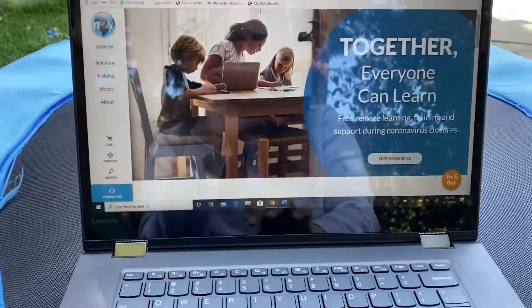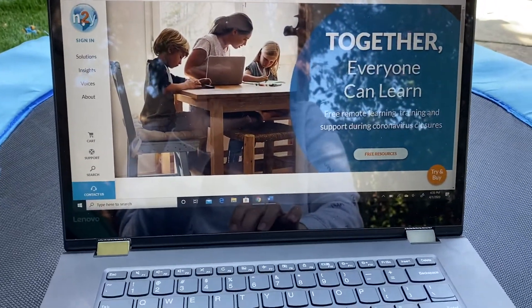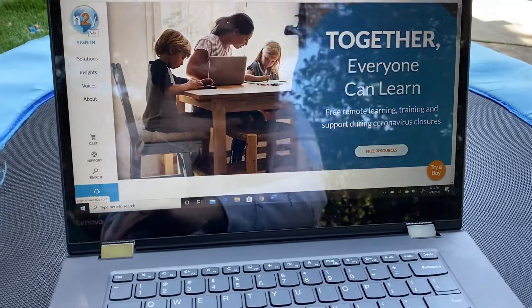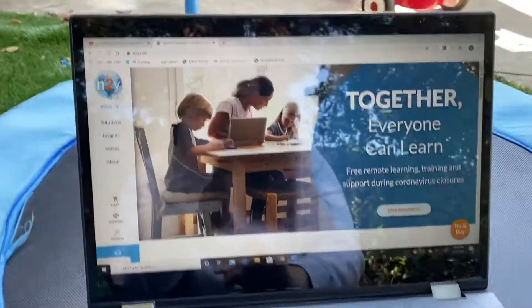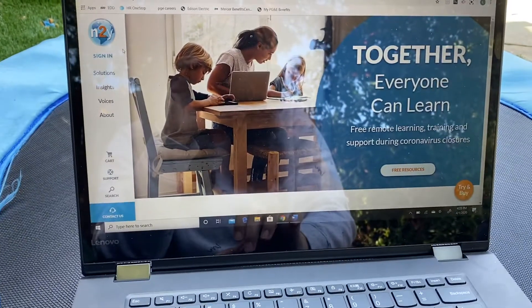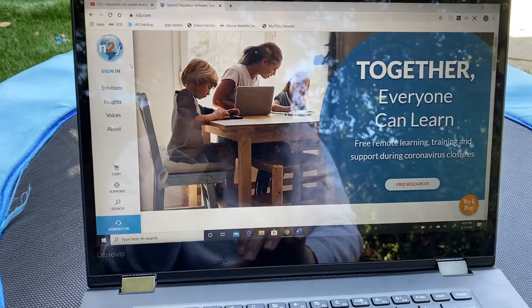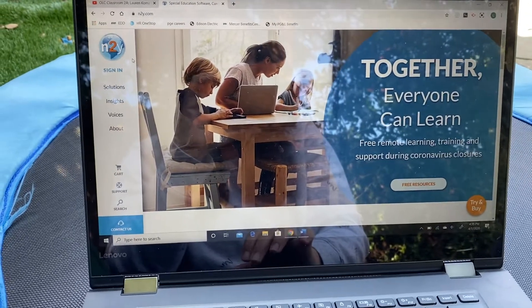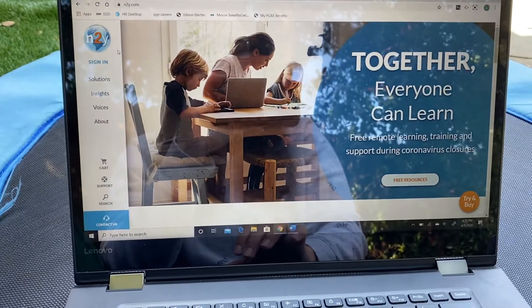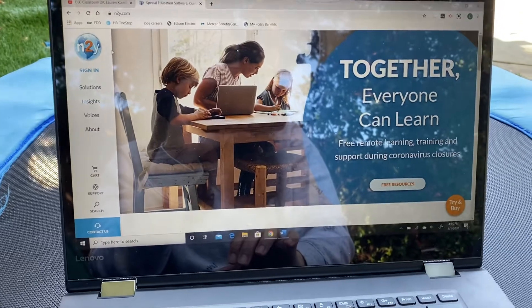Hello parents and caregivers. This is an update on how to use our curriculum from home. I'll be sending everyone a login and password for your student, and this will give you access to the curriculum we use in the classroom.